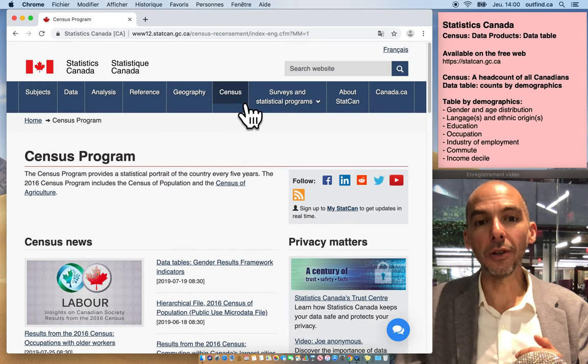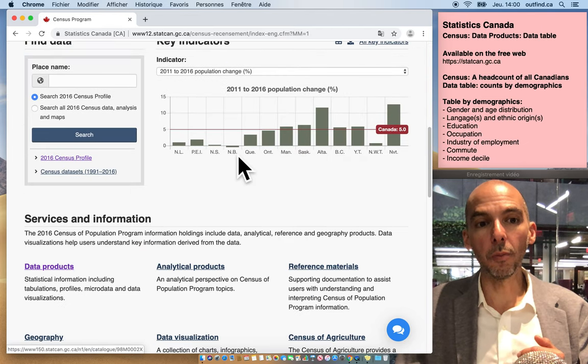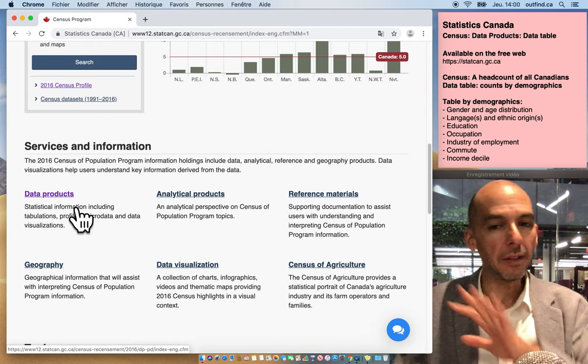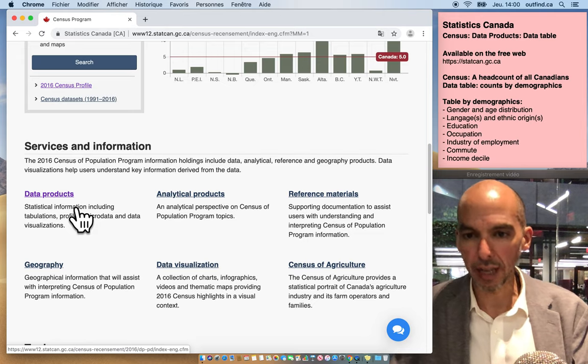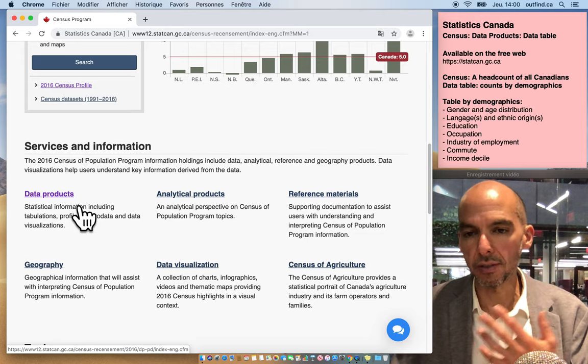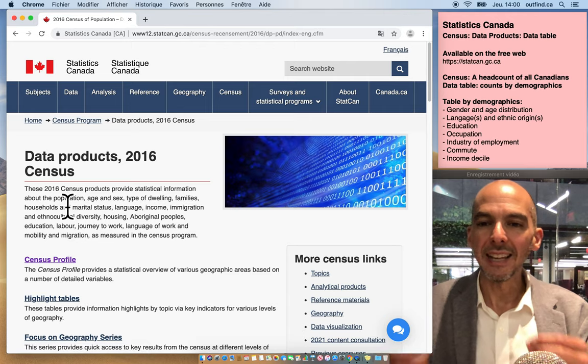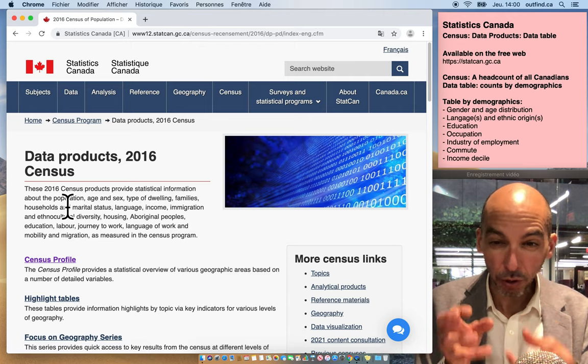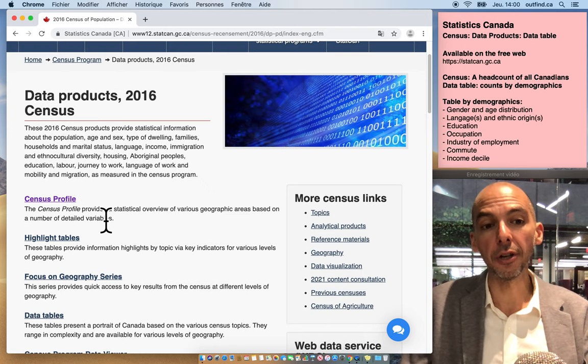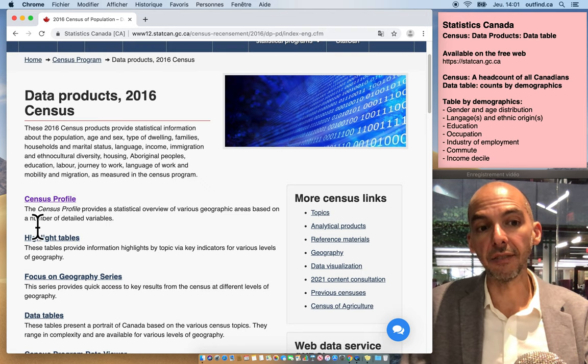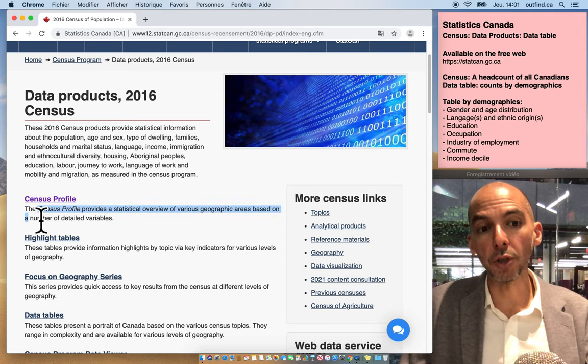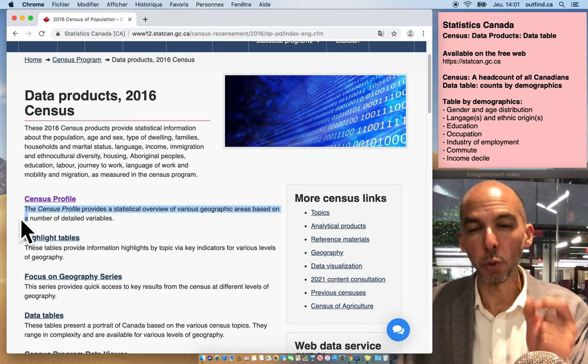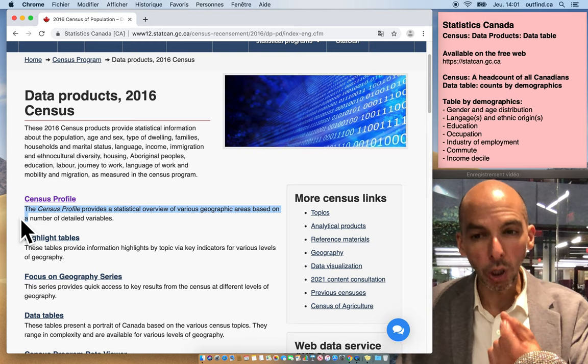When you're on the census page, go below here under data products. Of course you could explore, there are different types of things you can use on this website, but this is my preferred option because this is really the tool where you can tweak a very specific table yourself. I have another video about the census profile, which gives you a snapshot of a very specific place in the country and who lives there. This is a different tool.